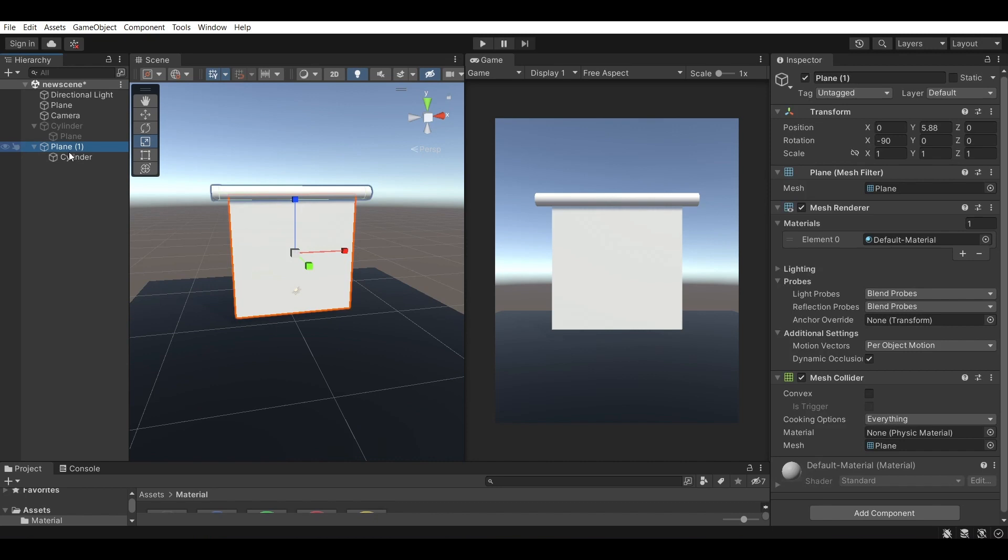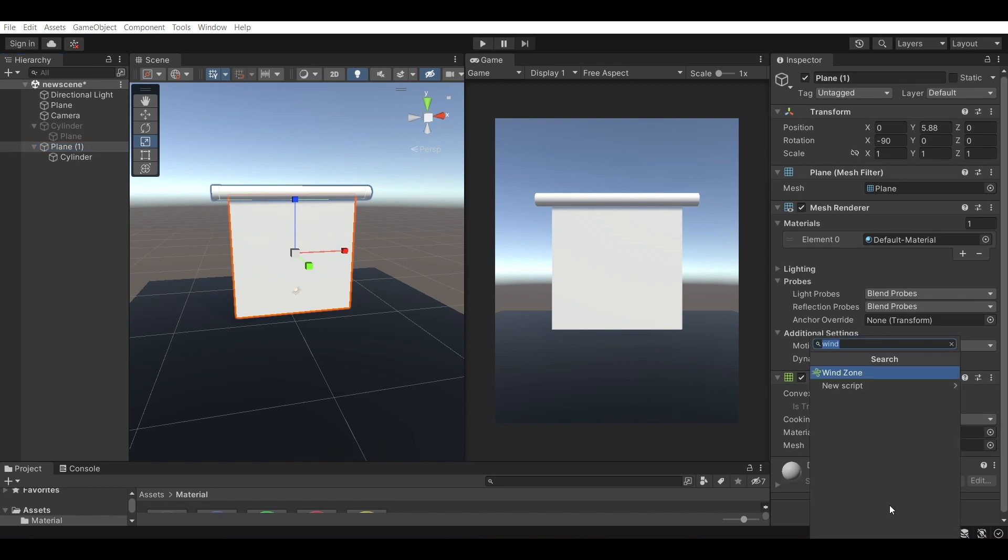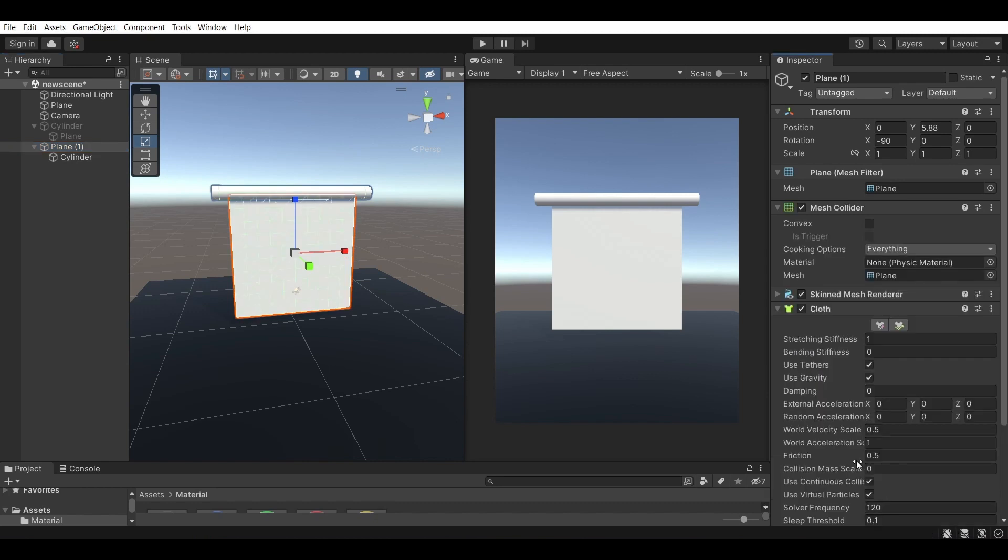But now our plane is obviously a pretty basic plane as of now and we need to turn it into a flag. How do we do that? By using a component called cloth.